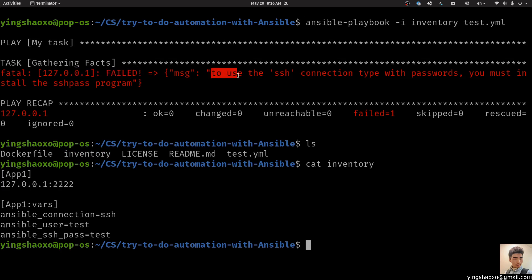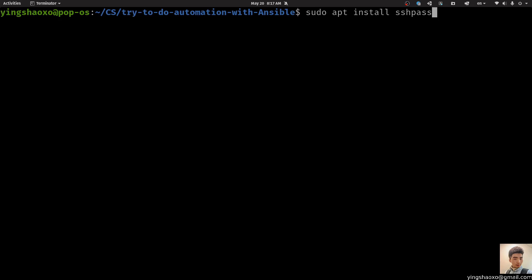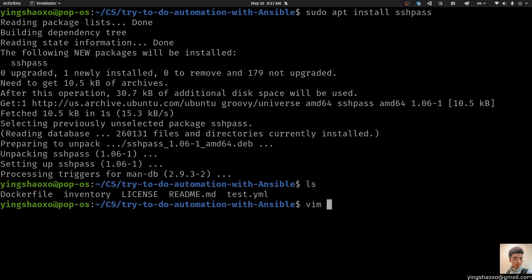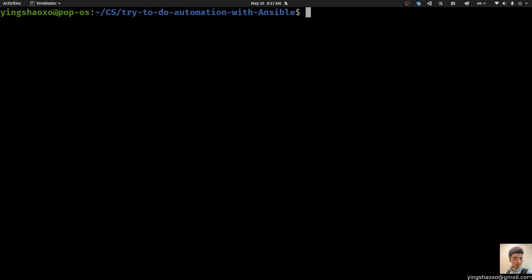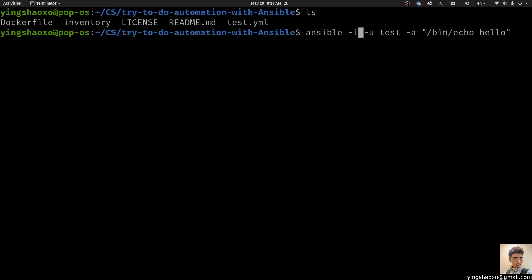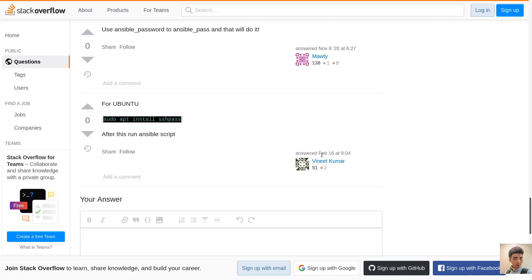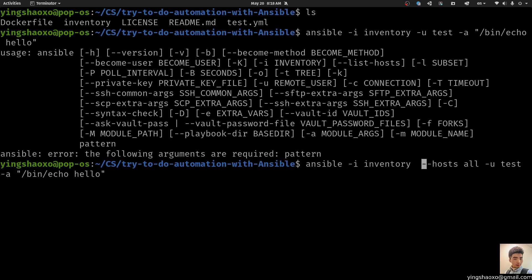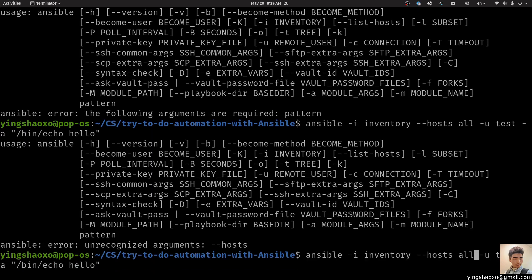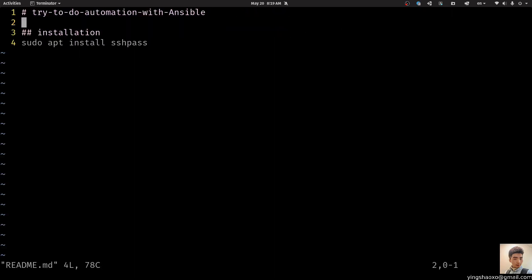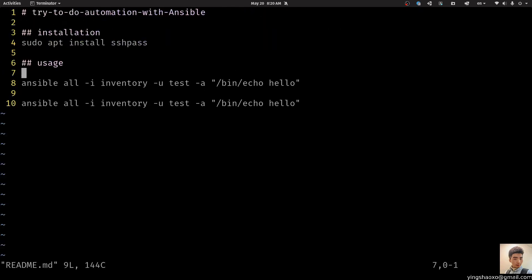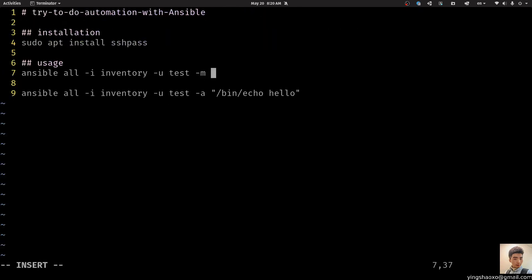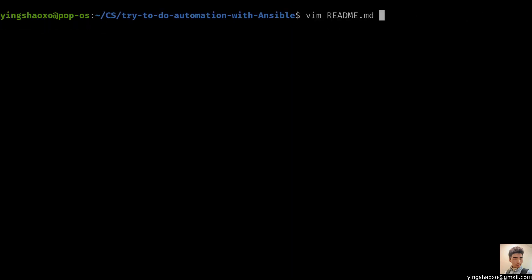Okay. Now I got it. We should probably do things like this. You know, we pass our inventory file to ansible-playbook by using this argument flag. And in the end, it is a playbook file. And we got an error. Failed. To use the SSH connection type with passwords, you must install the sshpass program. So we just have to install it right in here. SSH pass. Okay. Let's install it.